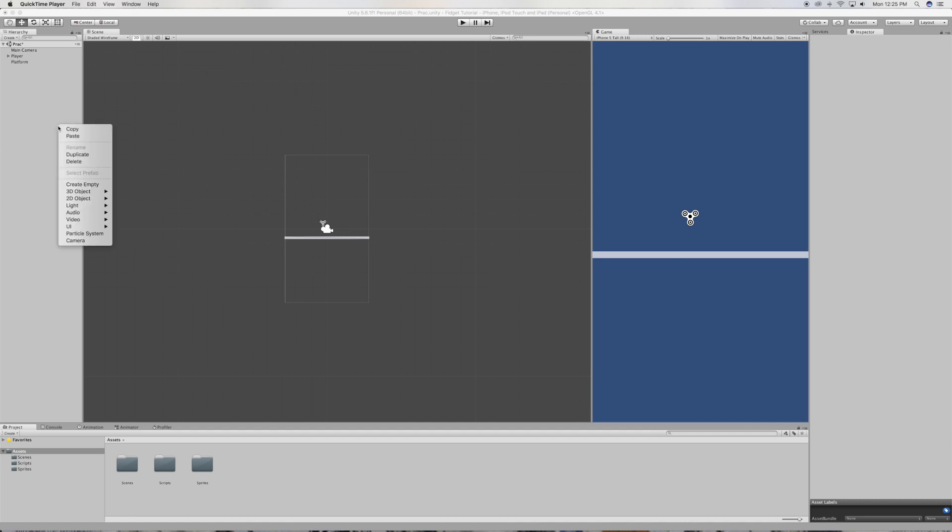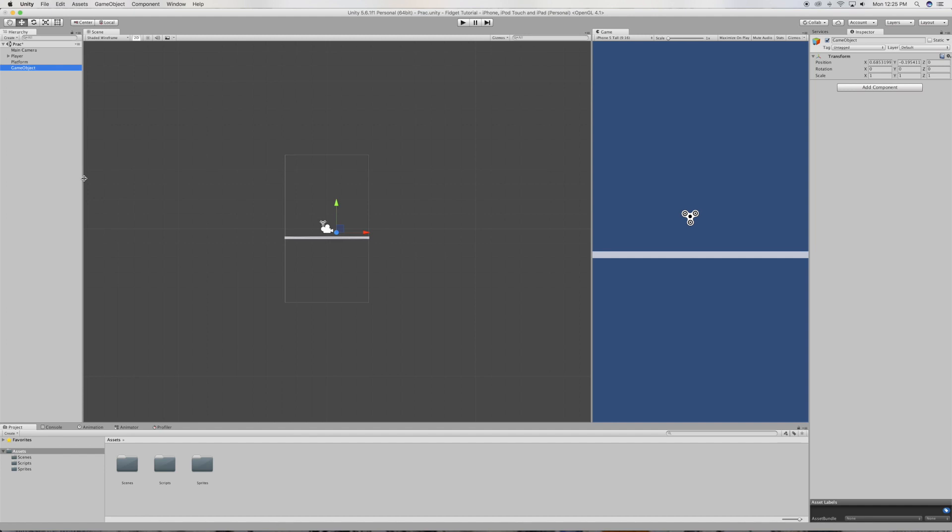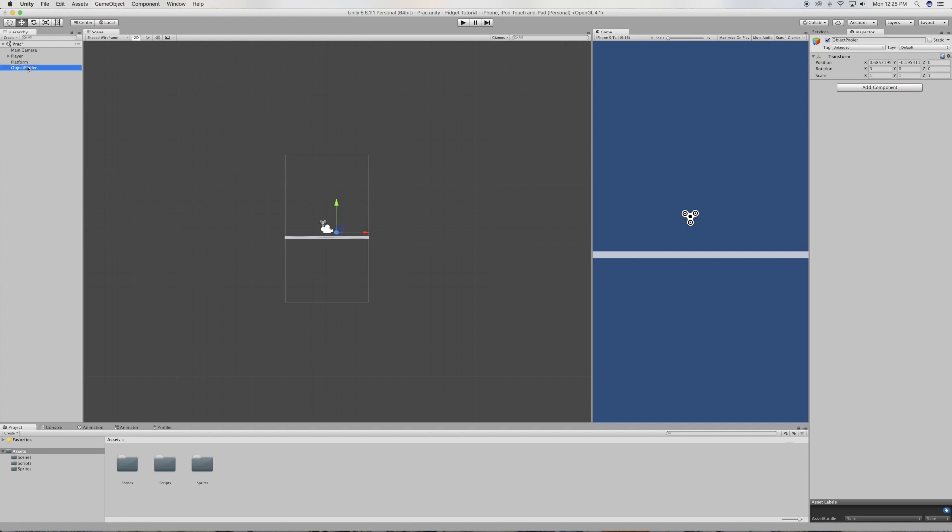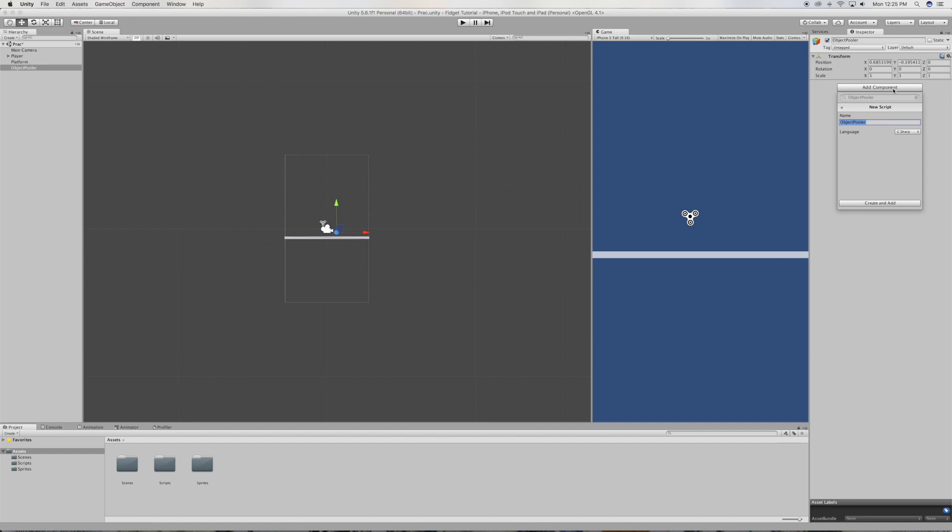So let's jump right in. The first thing we want to do is create an empty game object and call it the object pooler, just like that. And let's create a script and we're gonna call this script the object pooler as well. Open up the script.